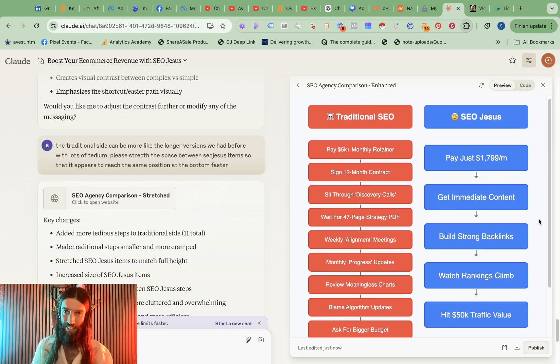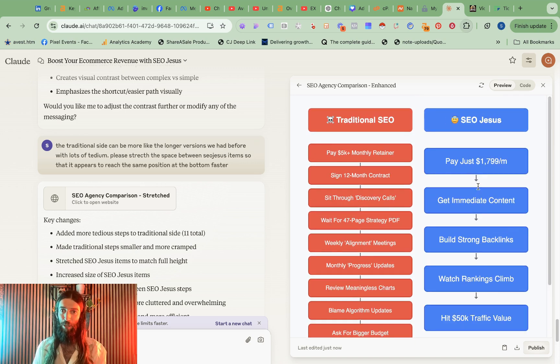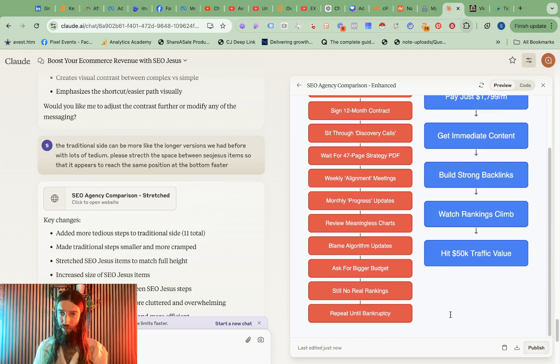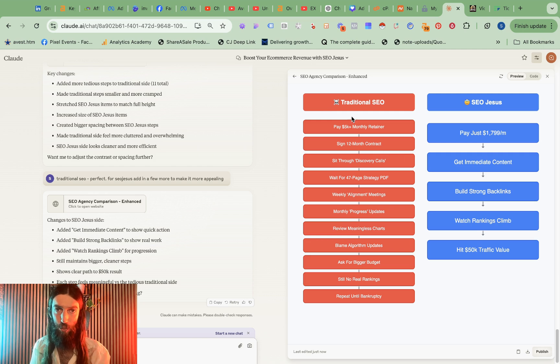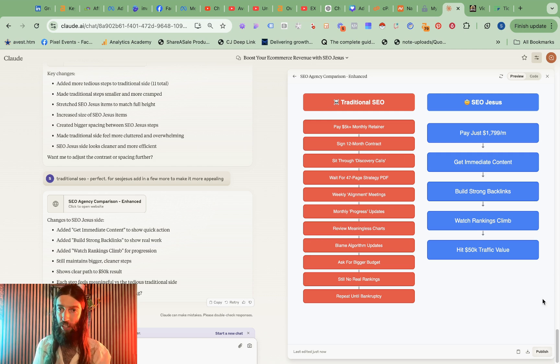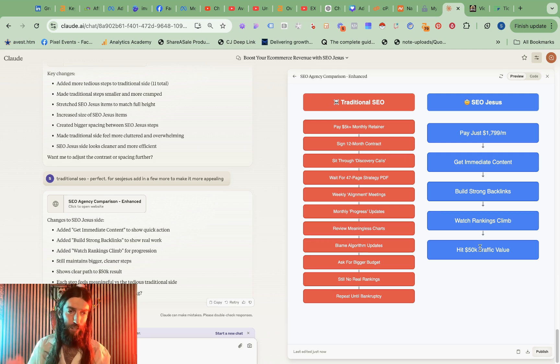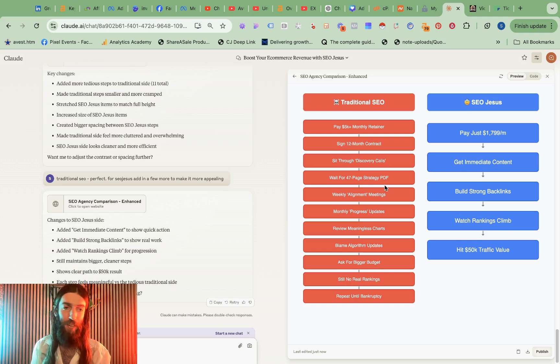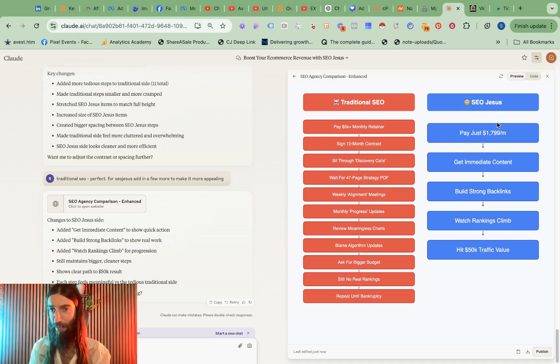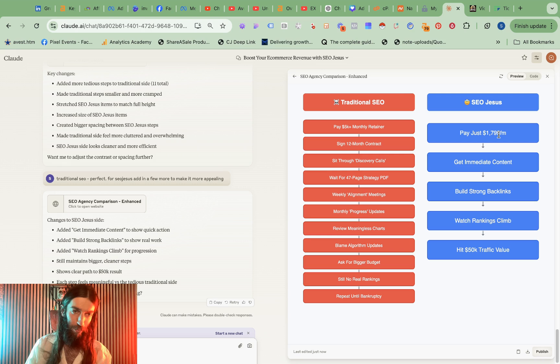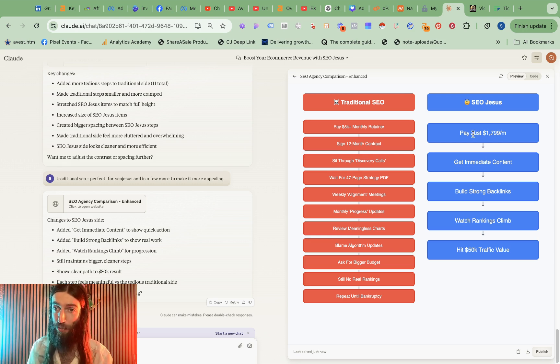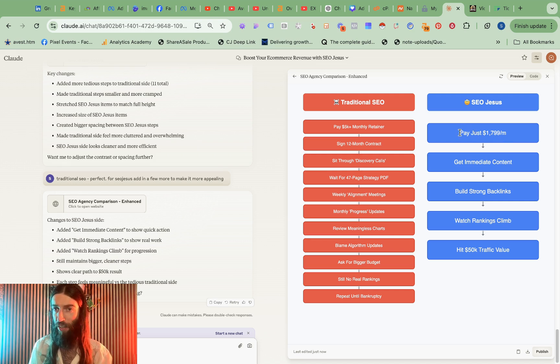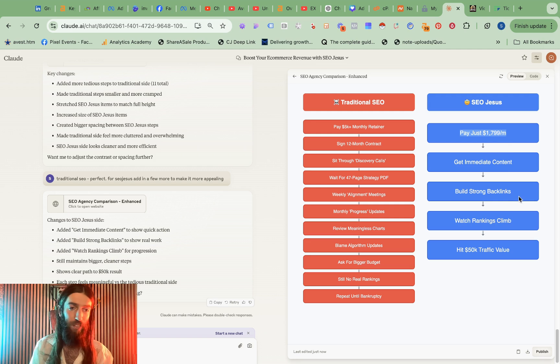Okay perfect now we're there. So pay from just $179 a month, get immediate content, build strong backlinks, watch rankings climb, hit 50k traffic value. I've now zoomed out so I can get all this in one screenshot. And then once I'm in Canva I can also use the magic grab setting so if I do want to edit any of this text like we say pay just $179 but that's our minimum plan so I'd rather pay from $179. So with Canva grab text it'll basically grab the font and convert that into text rather than just an image, same way as I correct text issues in AI images.